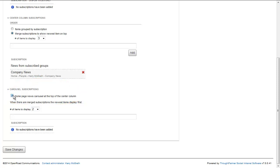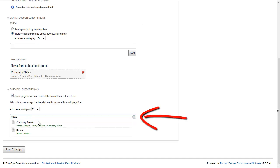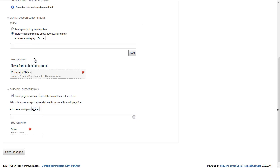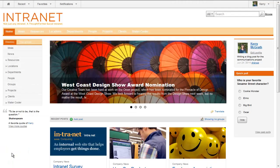Add news subscriptions the same way as you do for center column subscriptions, by starting to type the name of an internal news, blog, or forum page and selecting it from the dropdown. Choose the number of items you want to display in the carousel. Click Save Changes when you're done.